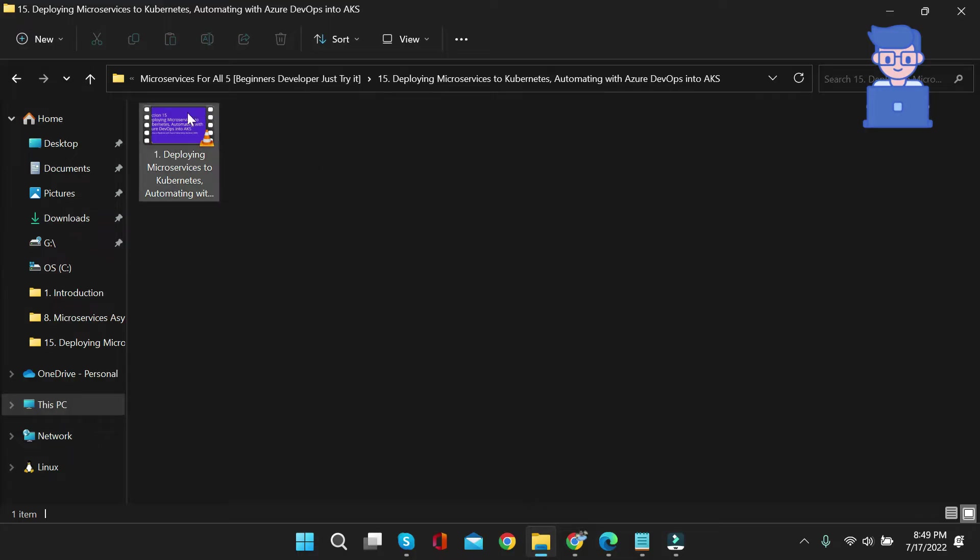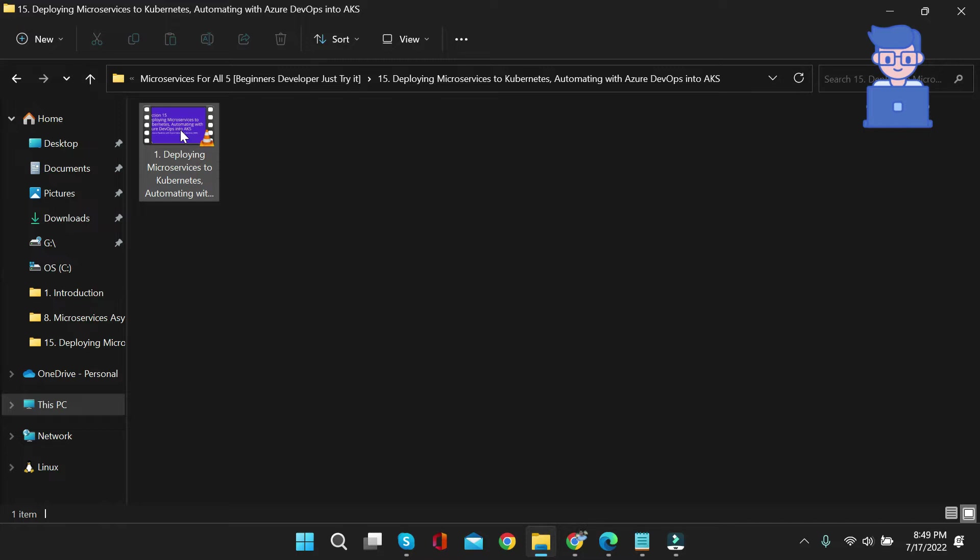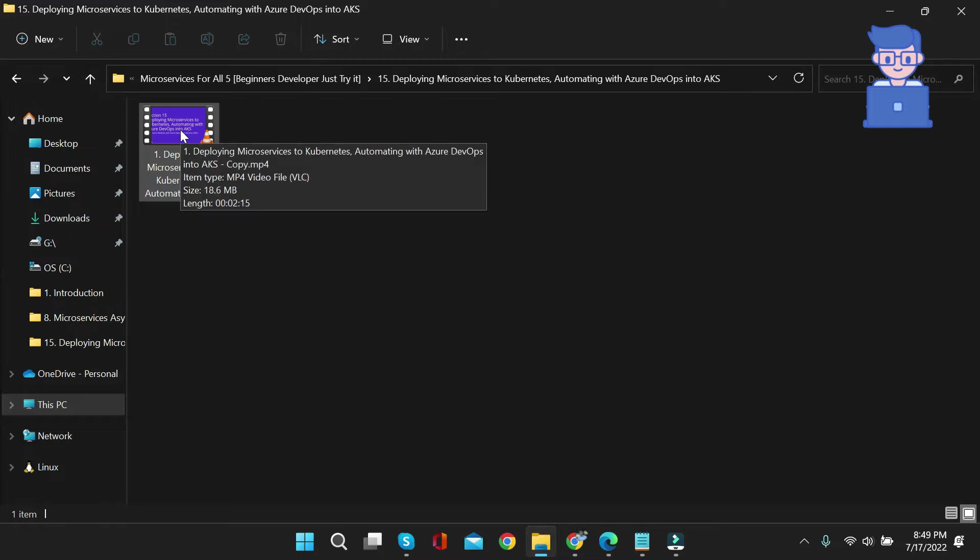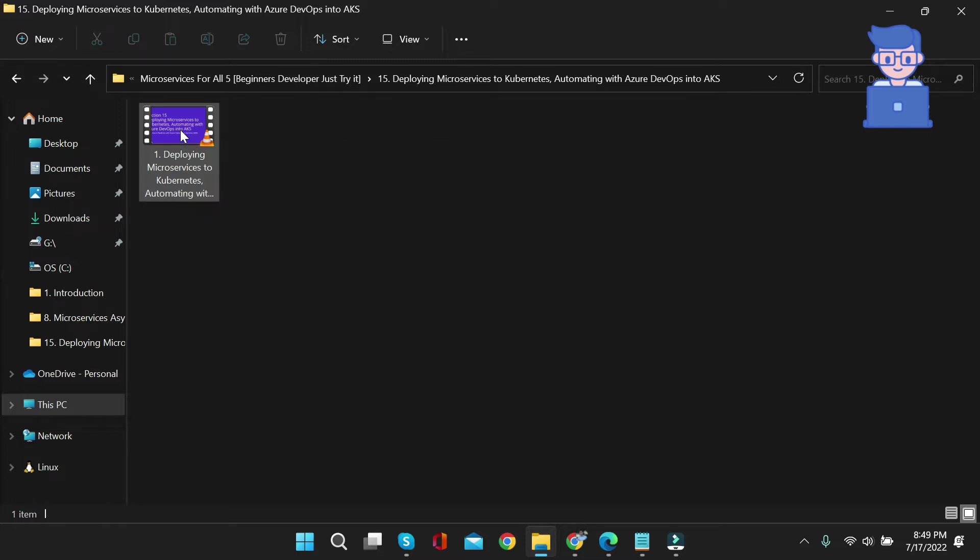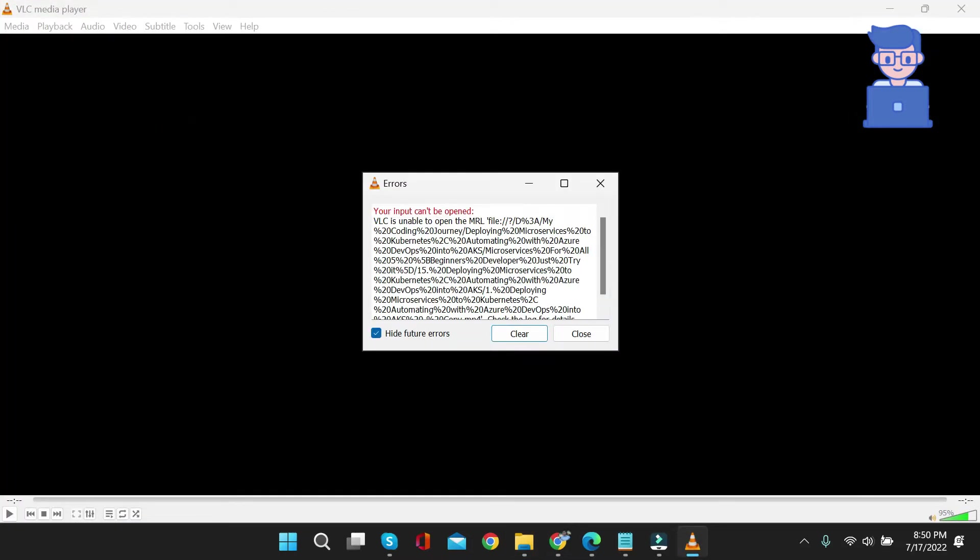Here you can see one of my video files is having a similar issue. When I click on this video and try to open it, I am getting the similar issue. Input cannot be opened, VLC is unable to open MRL file, and then check the log for details.